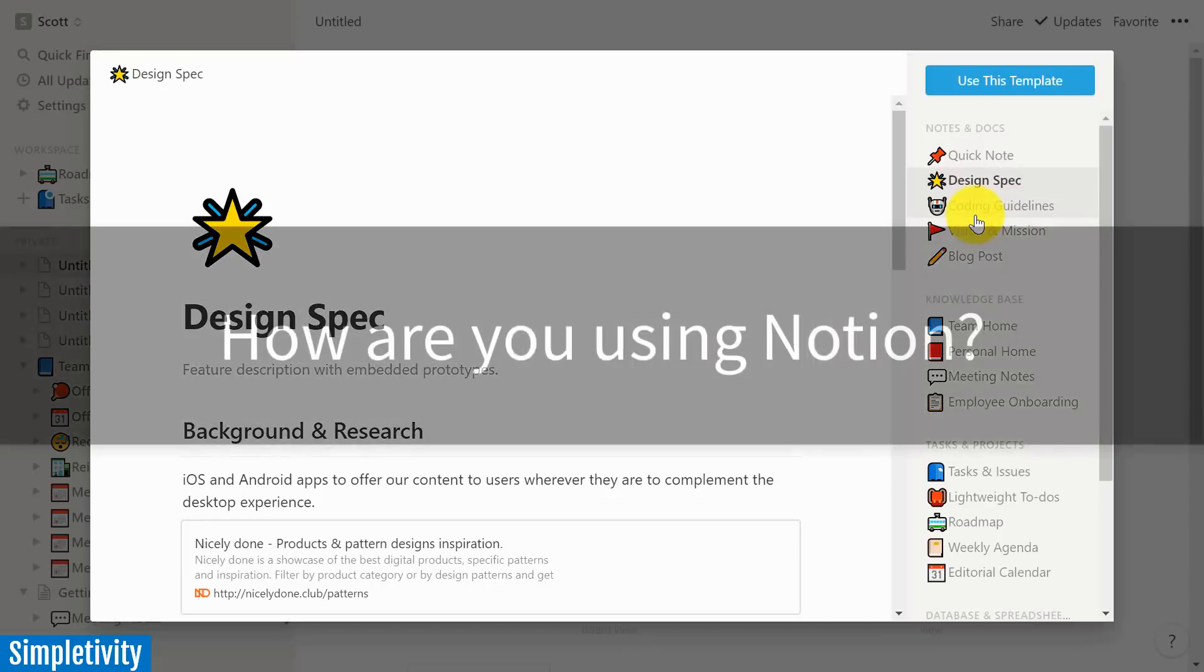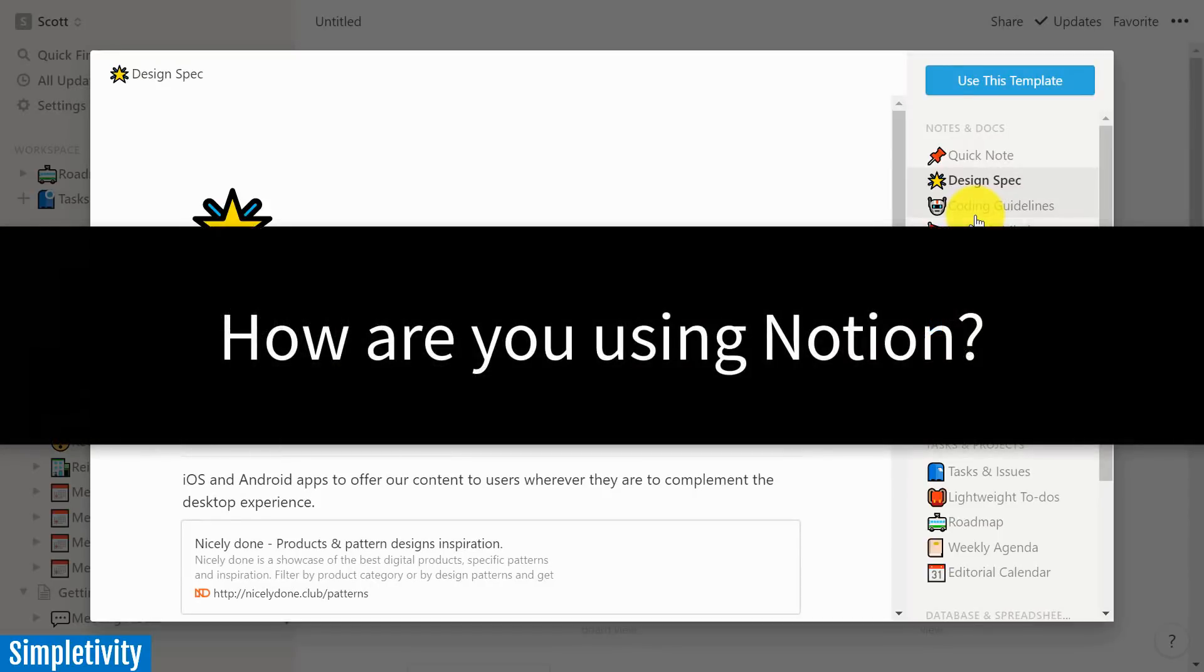Now, I'd love to hear from you next. Are you already a Notion user? And if so, what are you using Notion for? I would love to know. How are you using Notion? And what do you think Notion is best suited for? Be sure to leave your answer in the comments below.